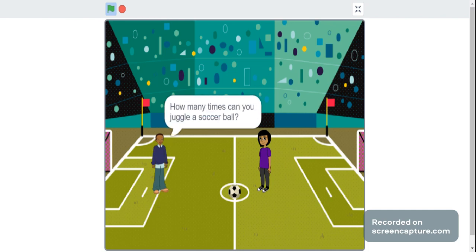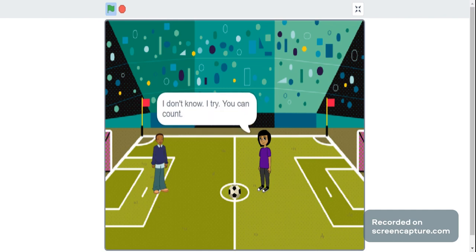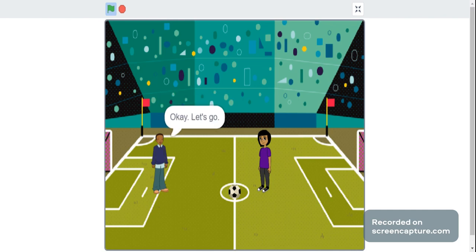How many times can you juggle a soccer ball? I don't know. I'll try. You can count. Okay. Let's go.